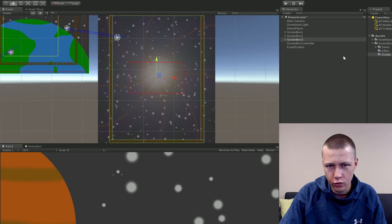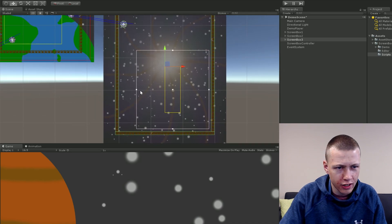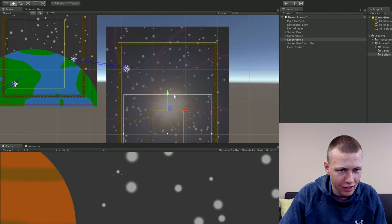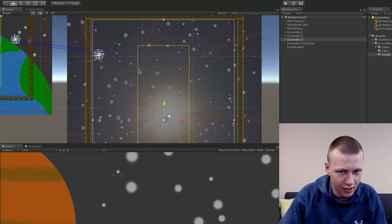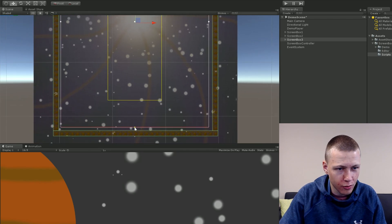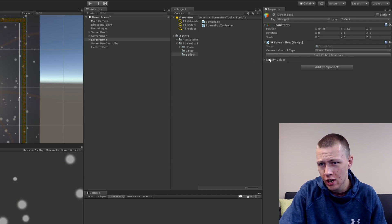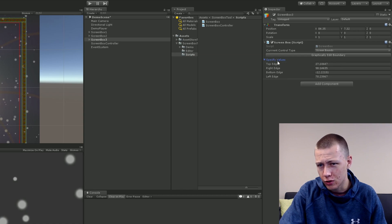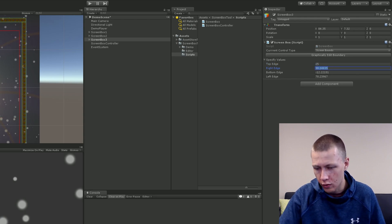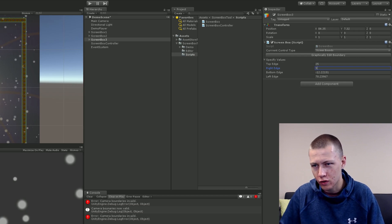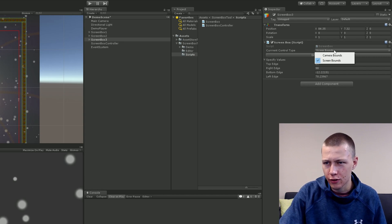For the third area, do the same and graphically edit the boundaries. For this one, I want the screen box to be inside the boundaries of the asteroids, so I'll bring the edges right up to them — that's the edge of what our player will see in the game. If you prefer specific values for your screen or camera boundaries, you can choose 'Specify Values.' You can then enter exact numbers — for example, set the top edge to 25 or the right edge to 98 — giving you more precise control.